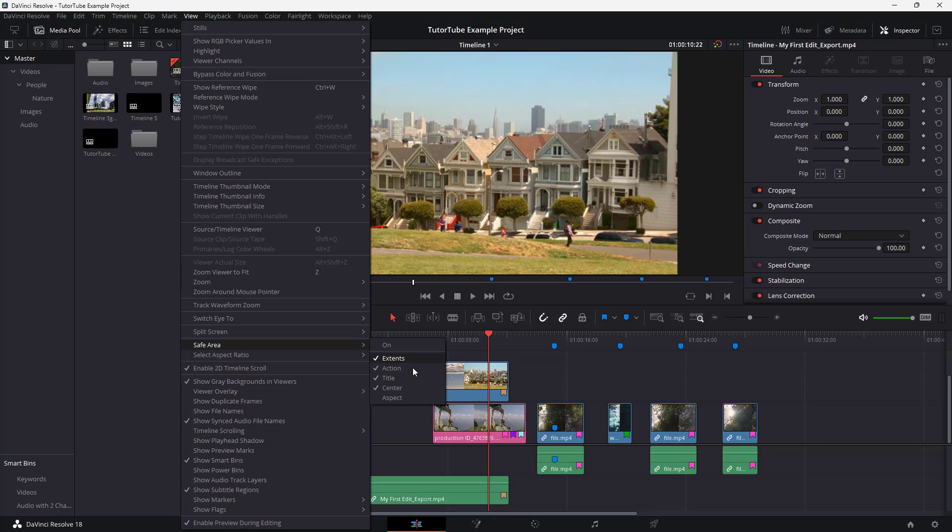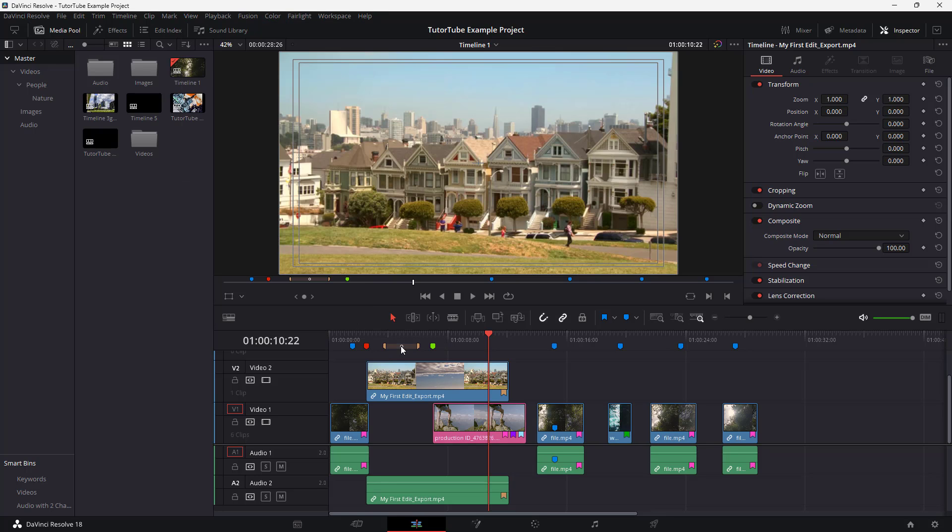Here you can see that extent action title and center is turned on. But if I were to click on the on button right here, now you can see the title action safe right here.